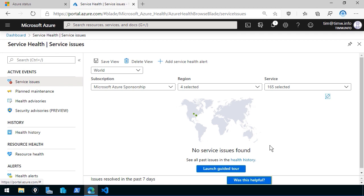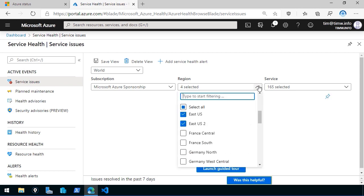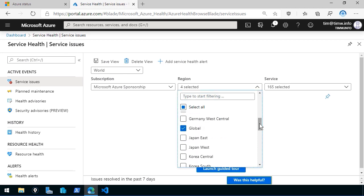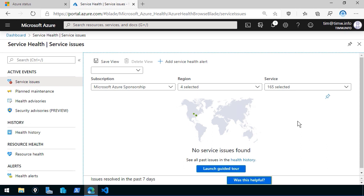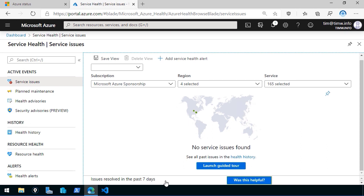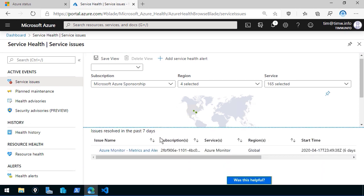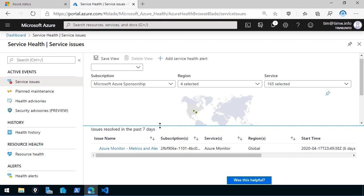I'm in the United States using two primary regions — East US and East US 2 — plus Central US and Global for services like Traffic Manager that aren't limited to a particular region. So I'm using three regions plus global, and there are no service issues found. Scrolling down, it shows issues resolved in the past seven days, and it looks like there was a Microsoft-side issue that affected Azure Monitor globally.